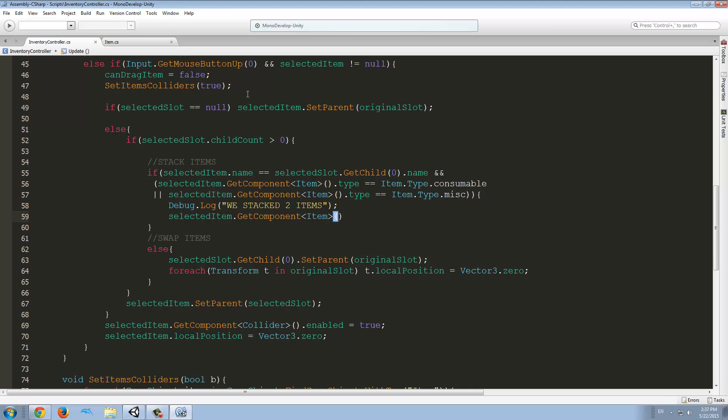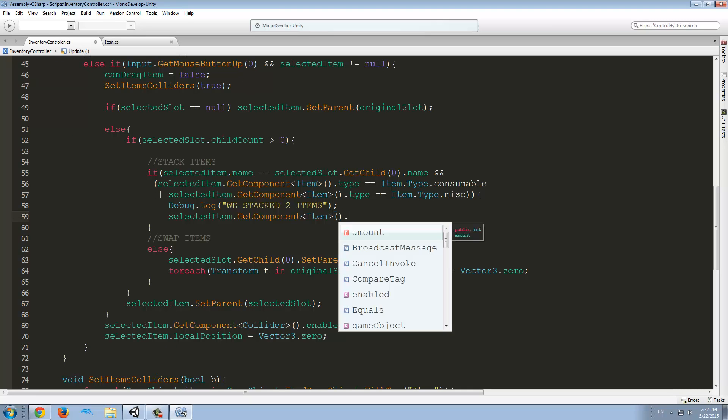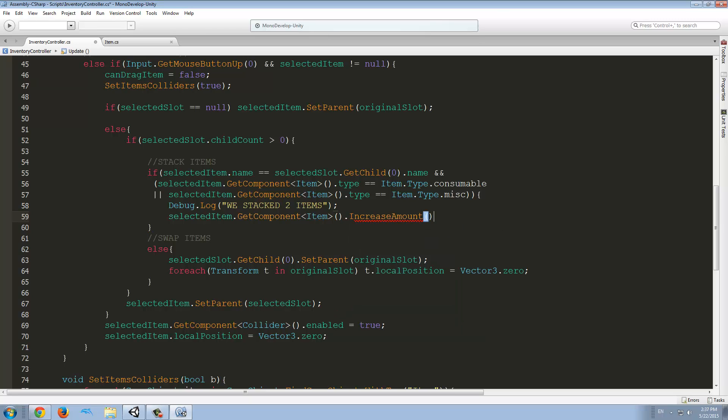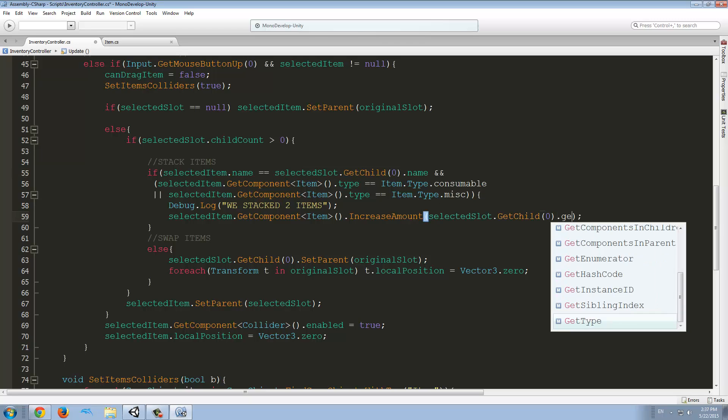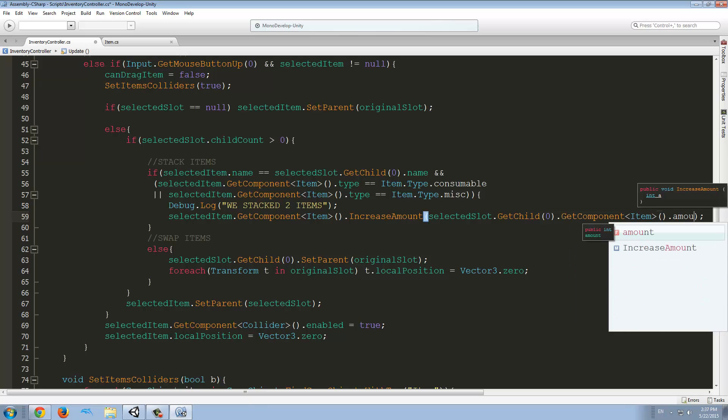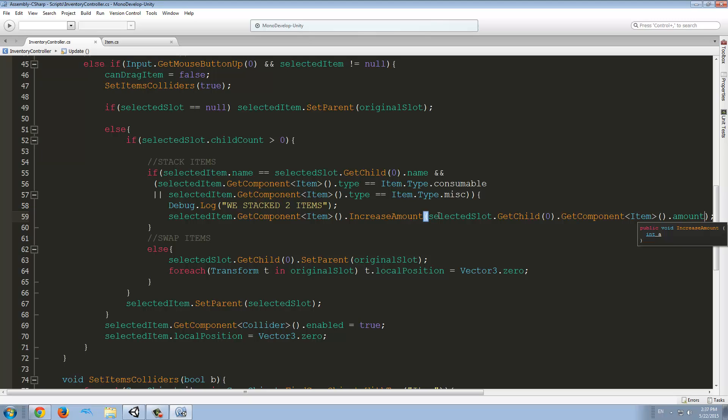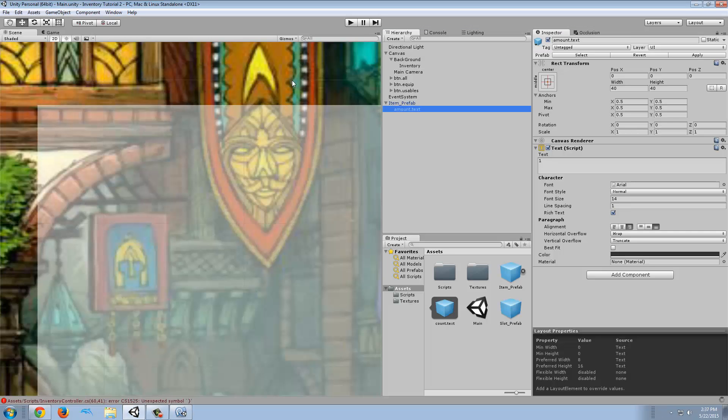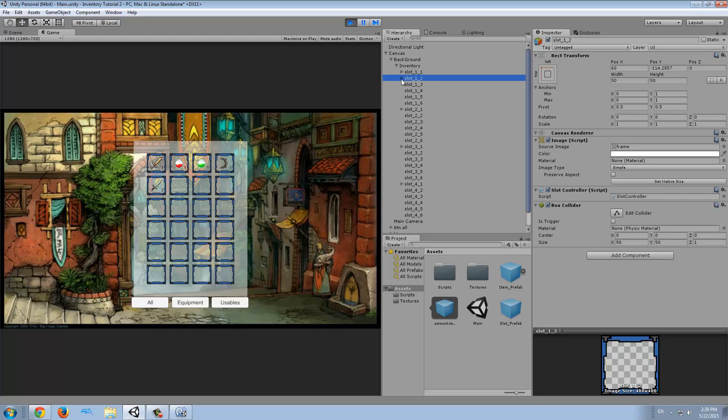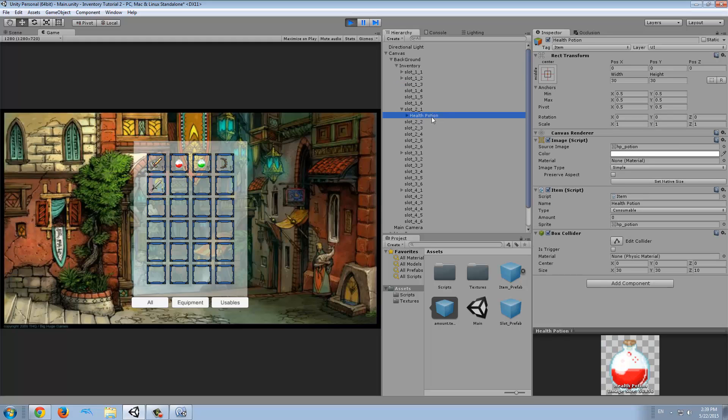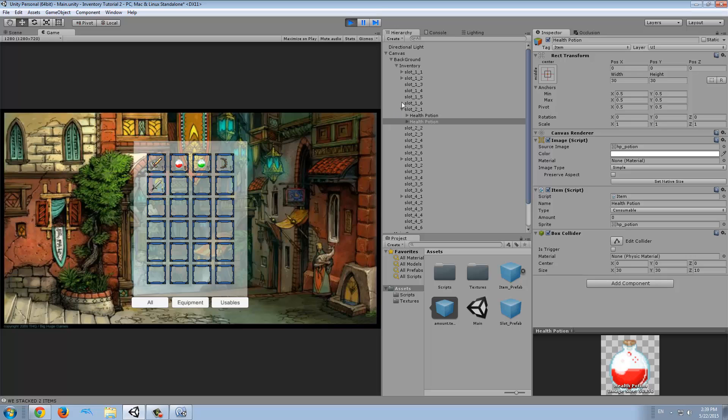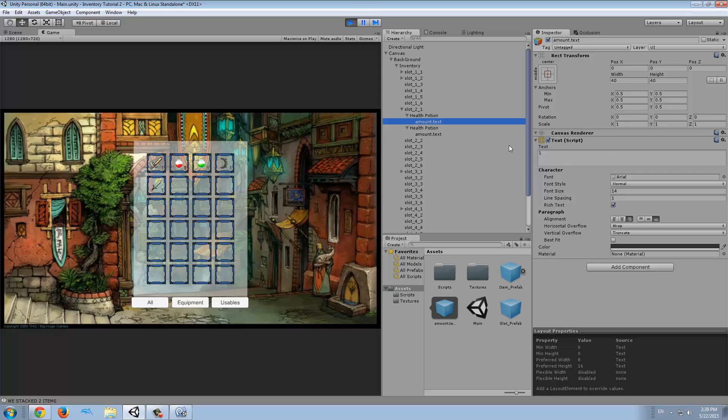So, selectedItem.getComponent.increaseAmount. So, that's the parameter we want is the other item, which is this one. SelectedSlot.getChild.getComponent.item.amount. So, that's the parameter we want in this function. And then we can delete that other item, but let's do that later. Let's try this first. Now, we have to duplicate the red potion and we're going to change the name as well. So, they have the same name. We're going to put it in another slot. We're going to reset the position to zero. Now, we can try this. Drag and drop. And what happened? Let's see. We have the amount text. One is one and the other one is zero.